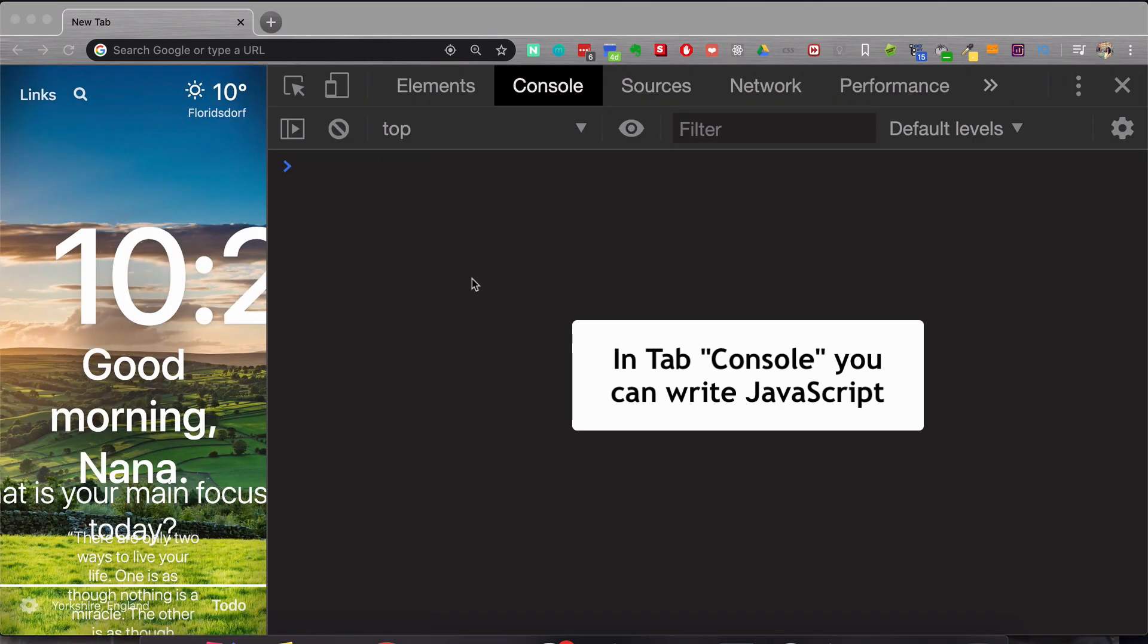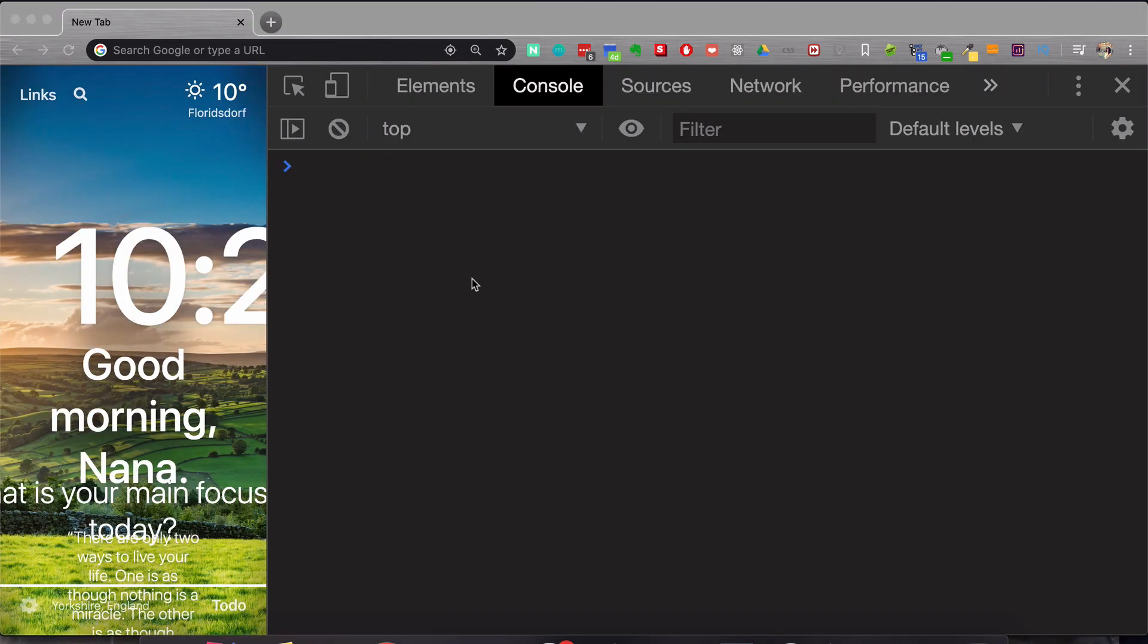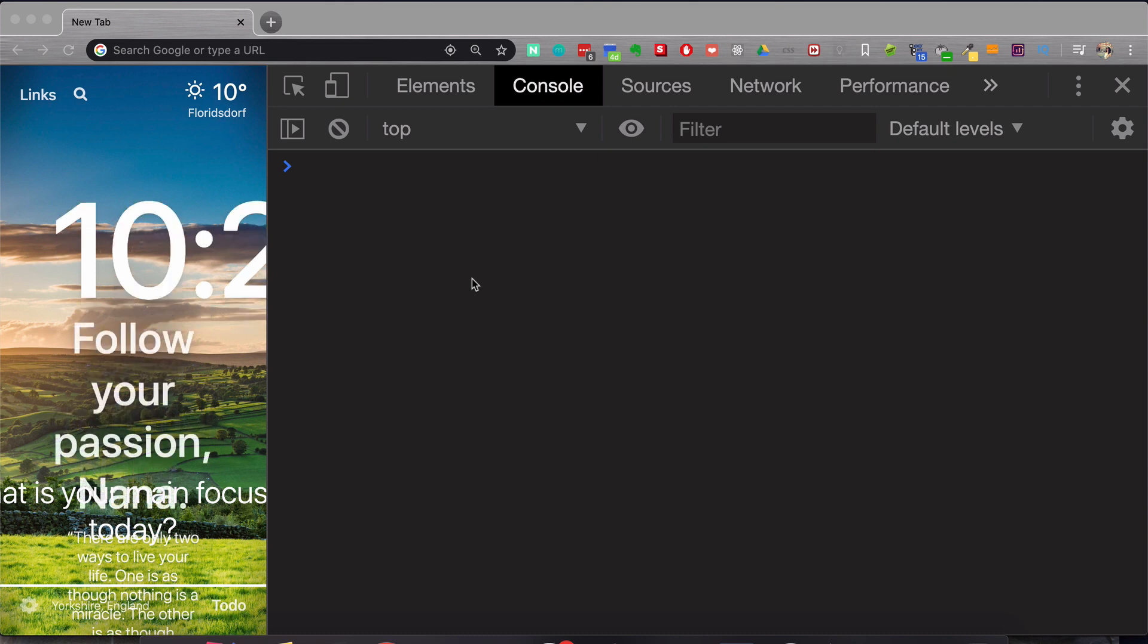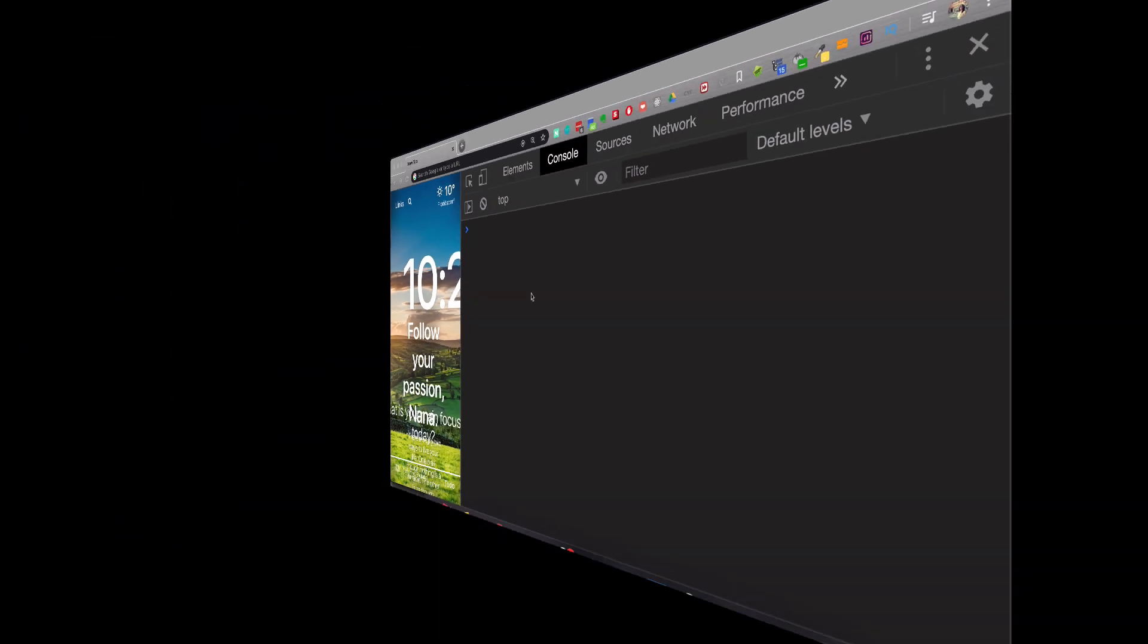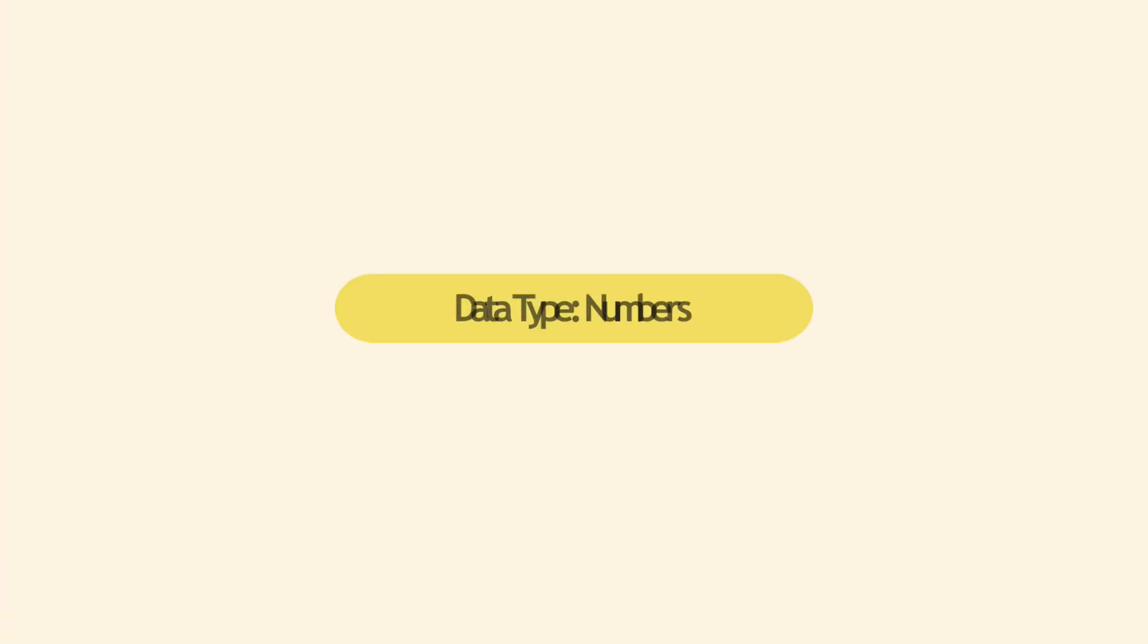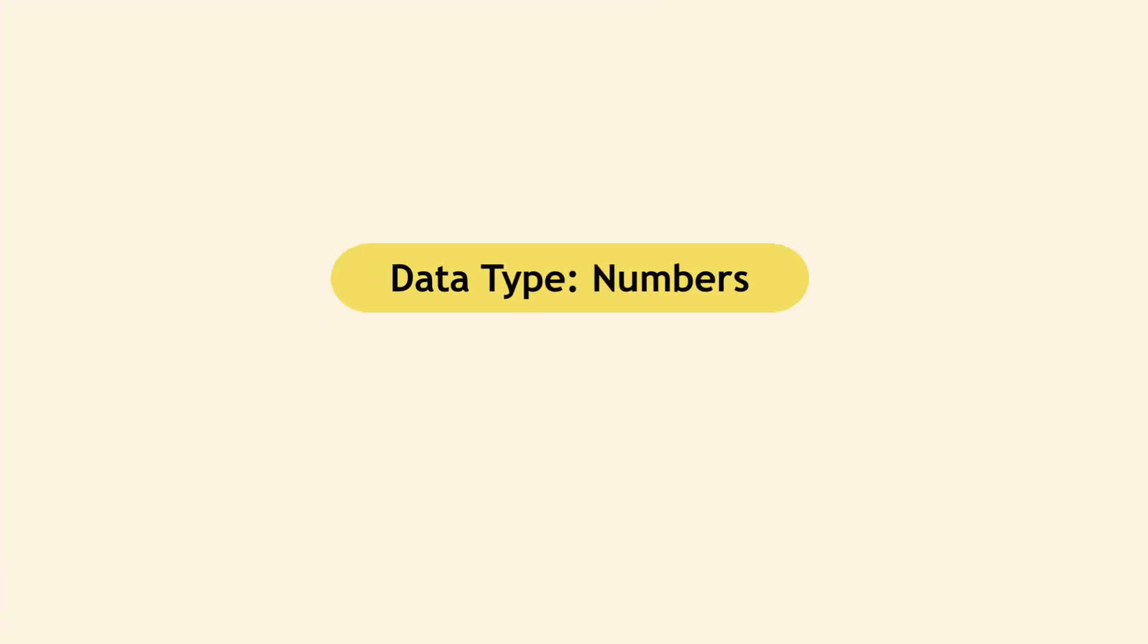In the next video, I will show you all the different places where you can write and execute JavaScript and which one you will usually use as a developer. But in this video, we're going to use the browser console so that I can demonstrate some simple examples. So the first data type that we're going to talk about is numbers.